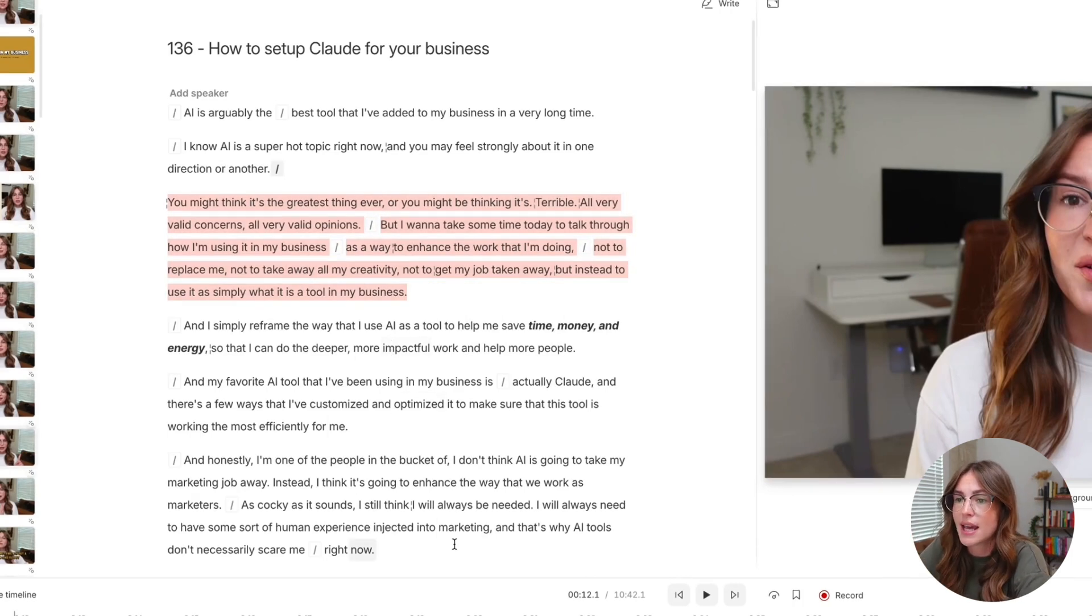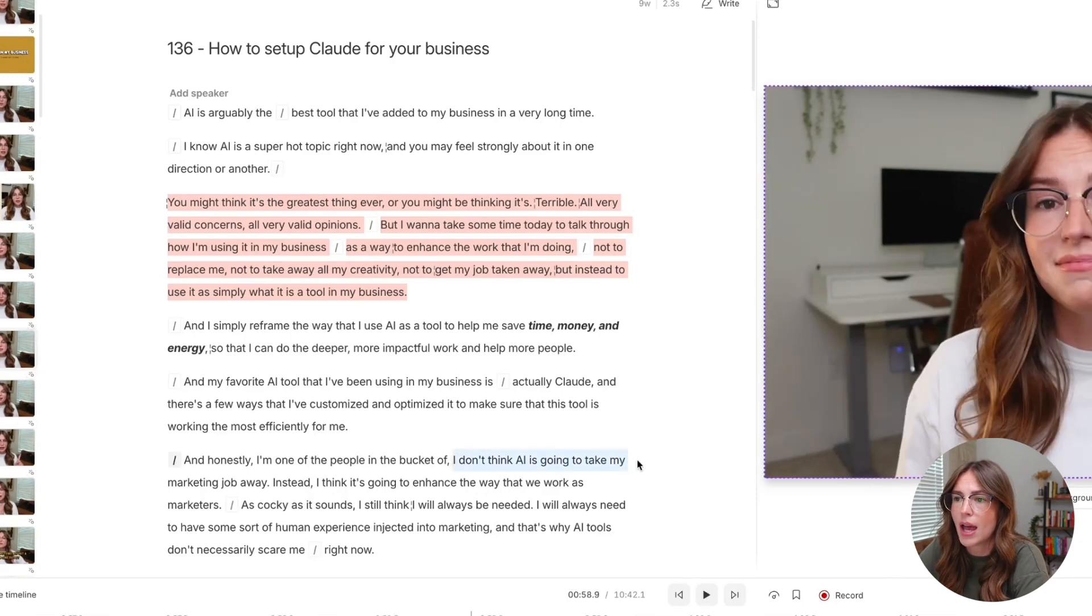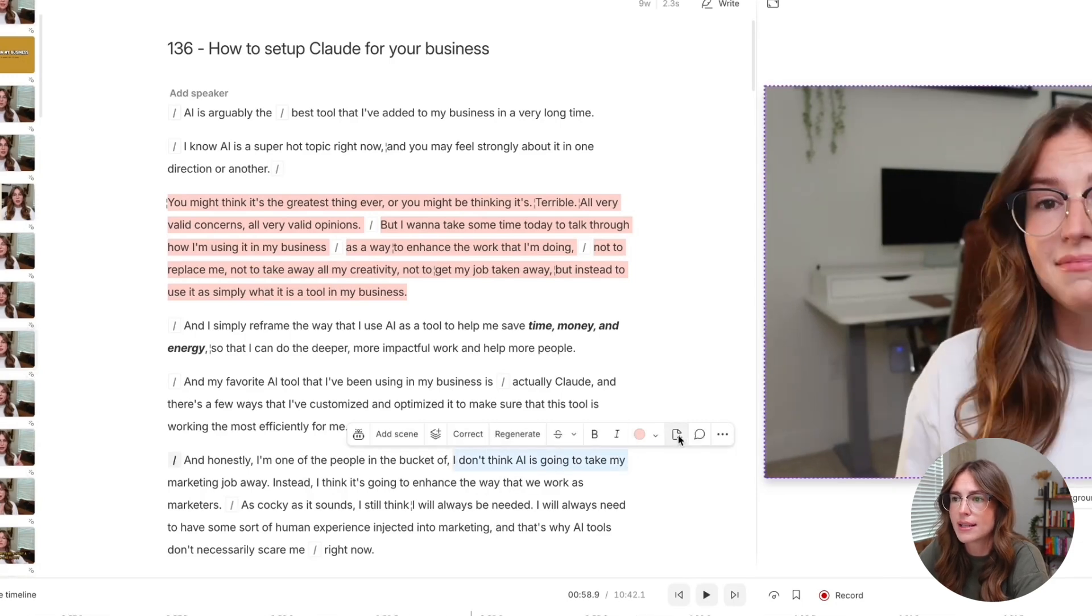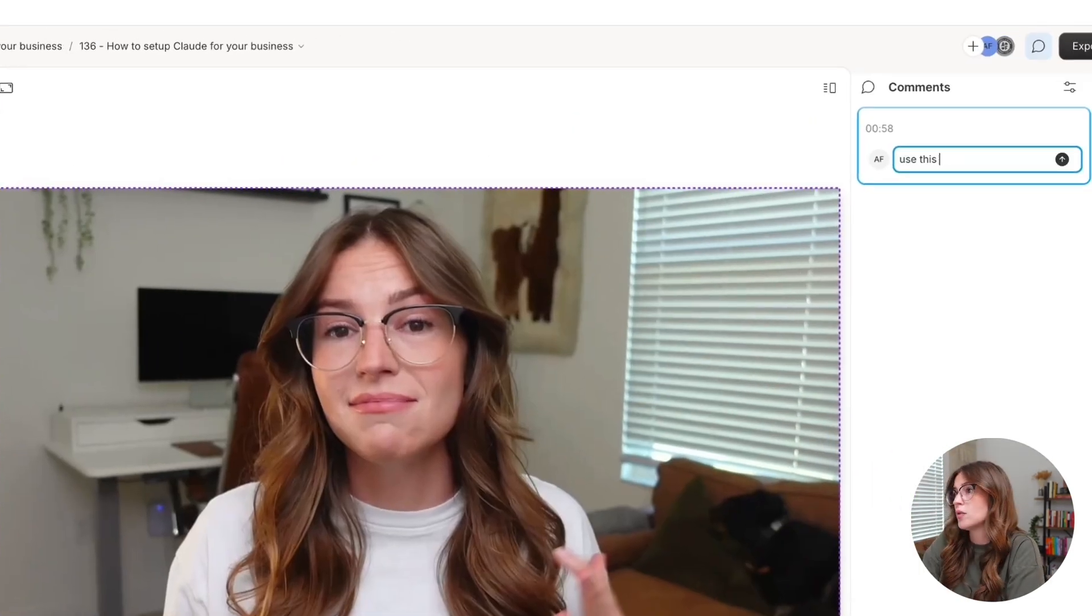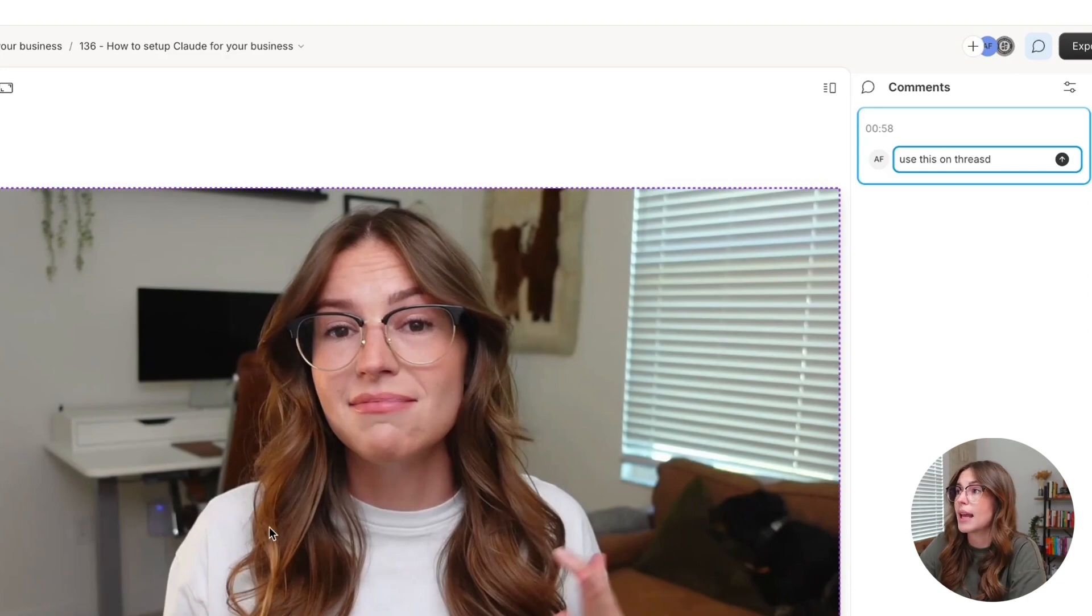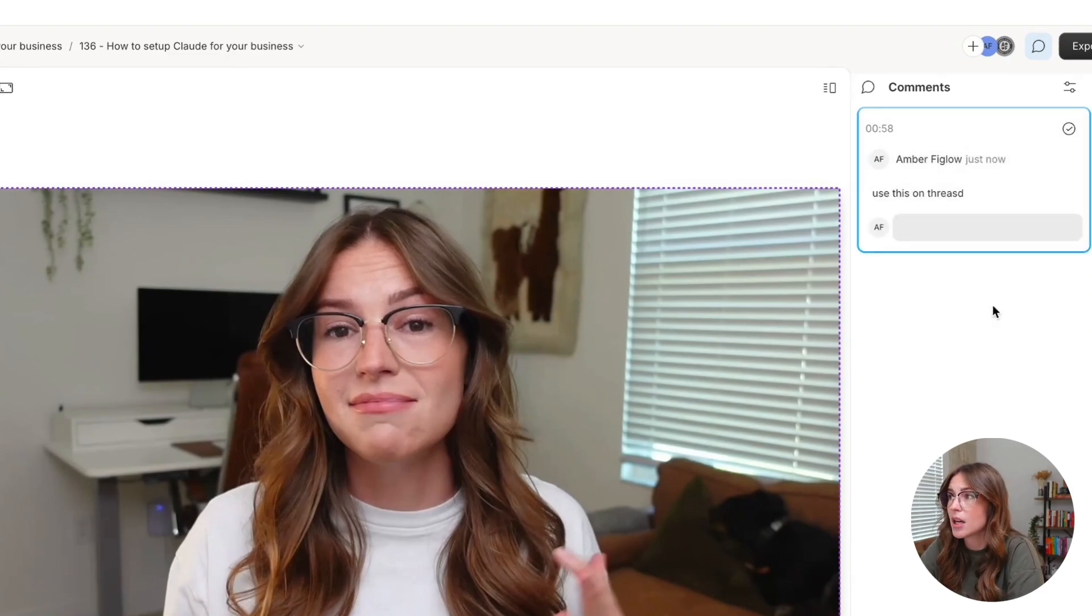Or let's say, you know, you come in here and you're like, okay, I really like what I said here. You can leave a comment and you can type, use this on threads or something like that. And you can leave a very specific comment.